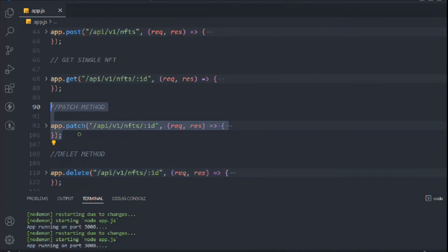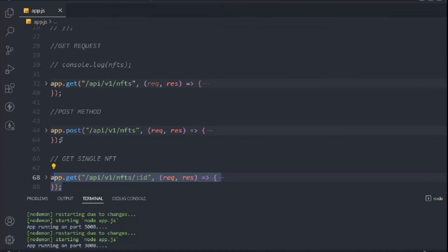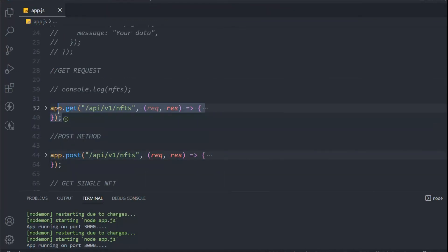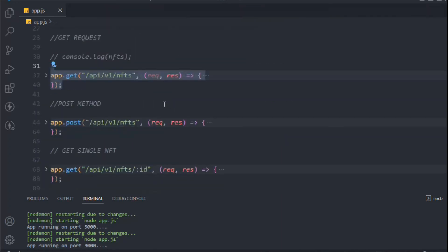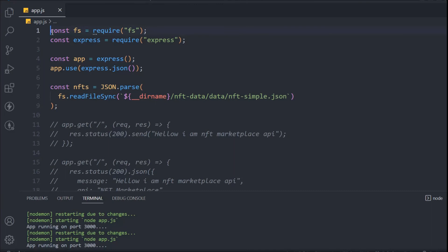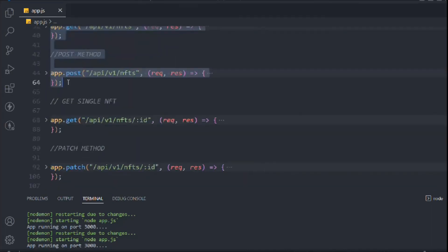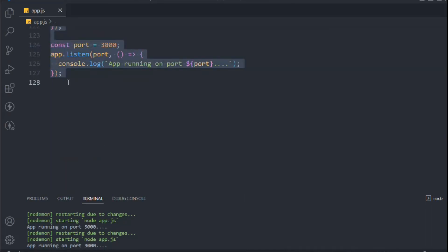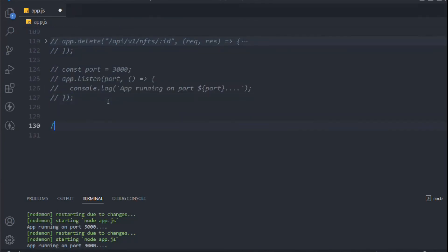All the methods we've created are working successfully. Right now they're doing simple work with our local database, but they'll do a lot more when connected to a real database. I'm keeping all these comments so you guys can refer back and see what we've covered. I'll select all the old code, copy it, and comment it out so it acts as a reference.